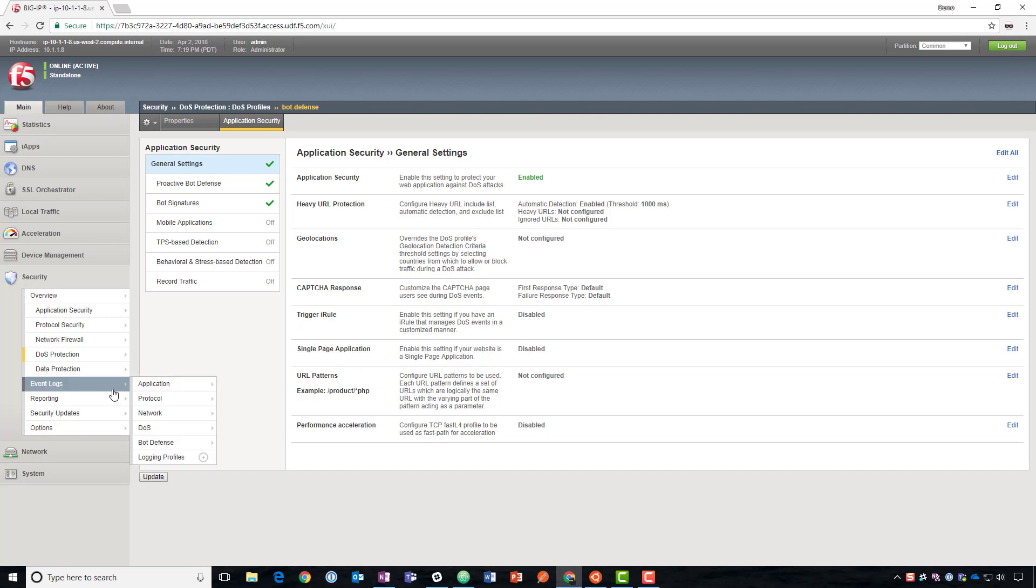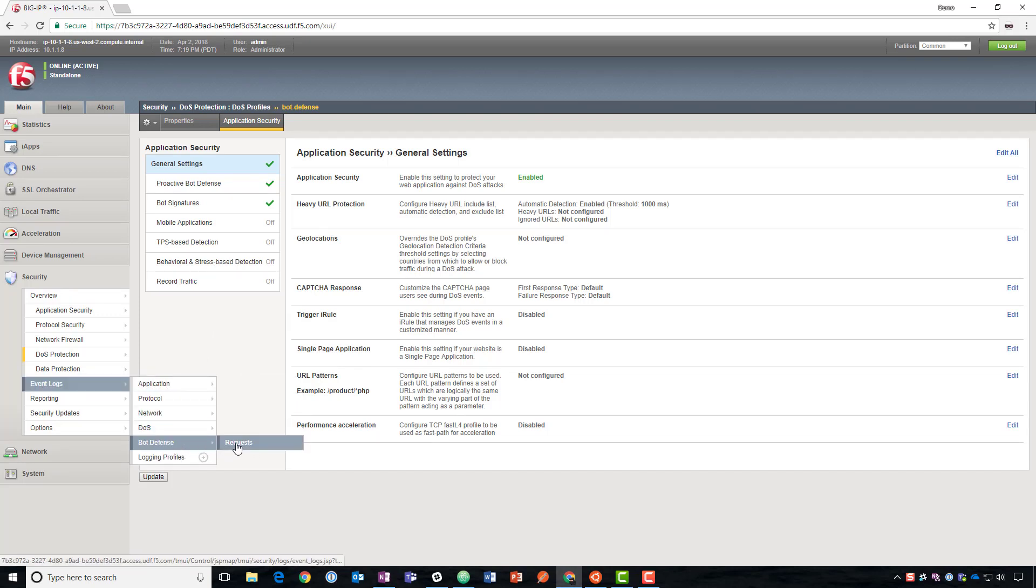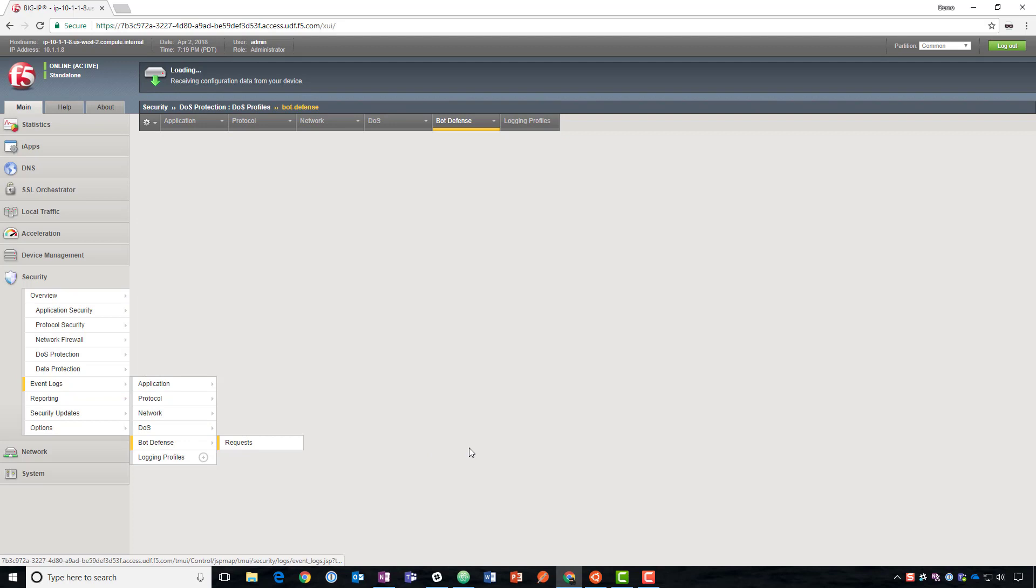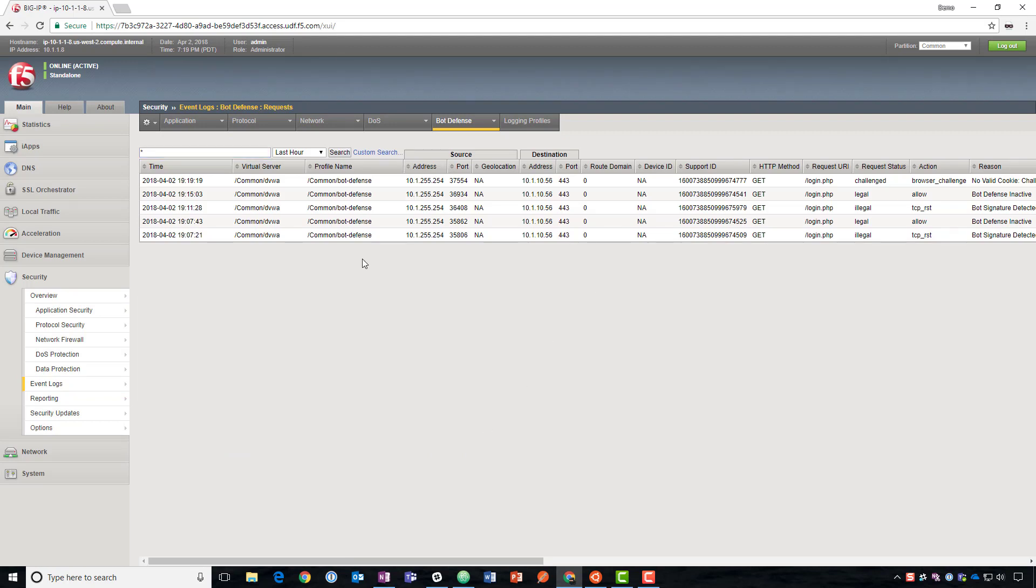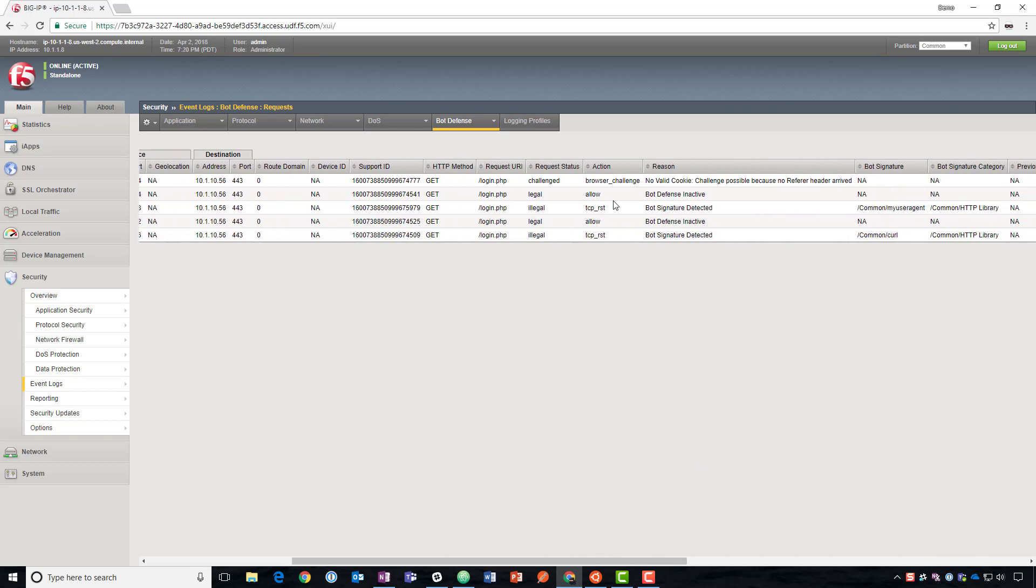We can also take a look at the logs. If we go look at event logs bot defense requests, we can see that there have been a few events. We had TCP resets earlier when we were blocking. And now that we've enabled proactive bot defense, we're getting these browser challenges. The way that proactive bot defense works is when a client initially tries to make a request, we'll send them back a JavaScript challenge. They need to complete that. When they do, then we'll give them a cookie. And every subsequent request when they present that cookie, then we'll know that they're not a bot.